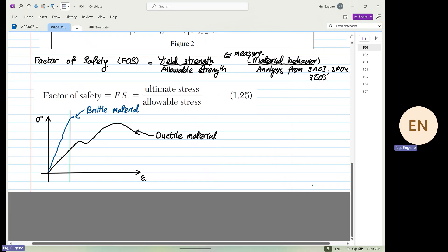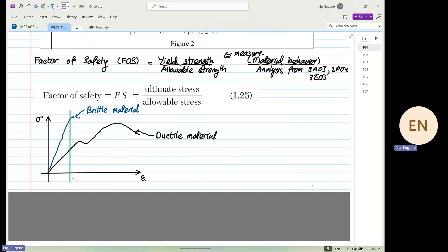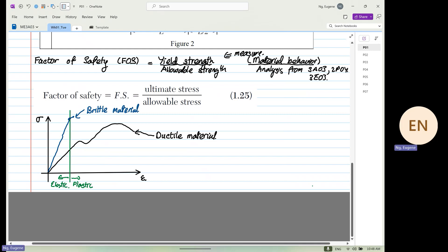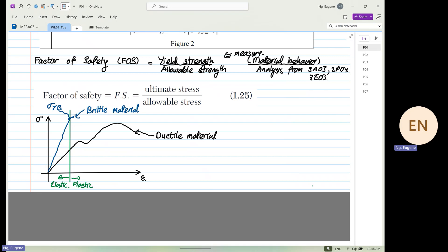The green light represents the transition — on the right-hand side is the plastic region, and on the left-hand side is elastic. This is for brittle material, and there are two points of interest: one is the yield stress for brittle material, and the other is the ultimate stress for brittle material.